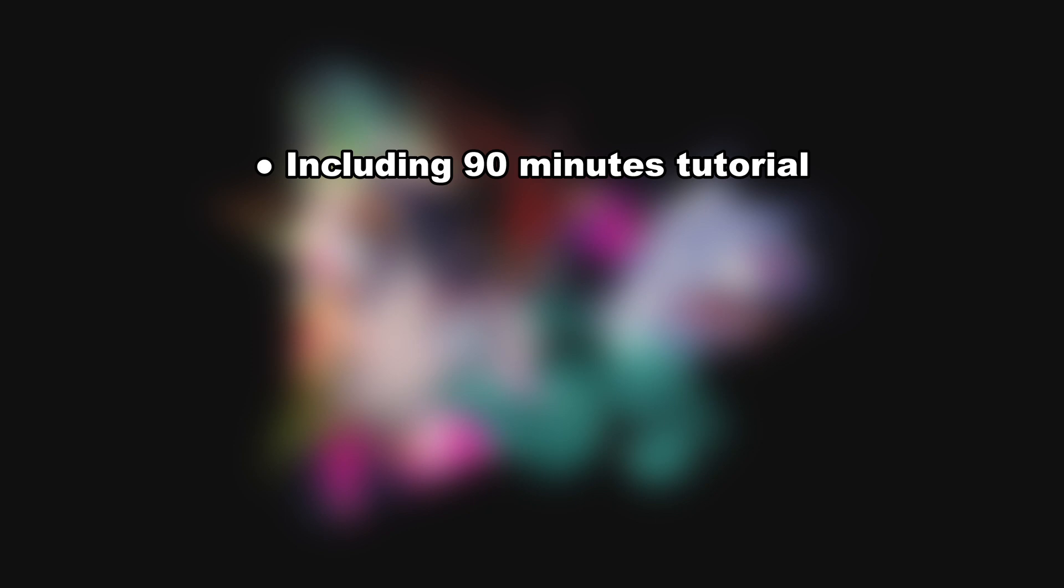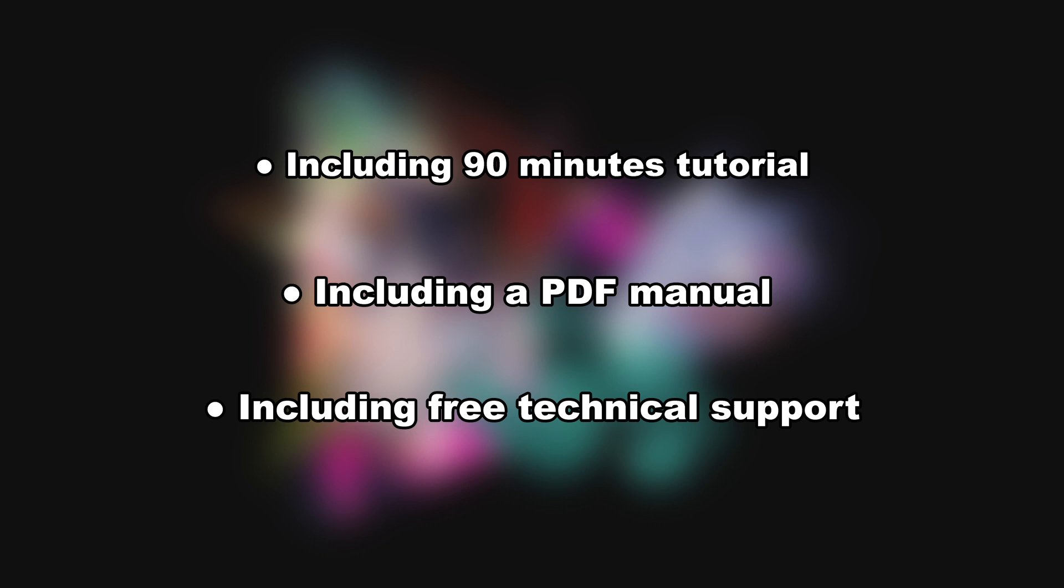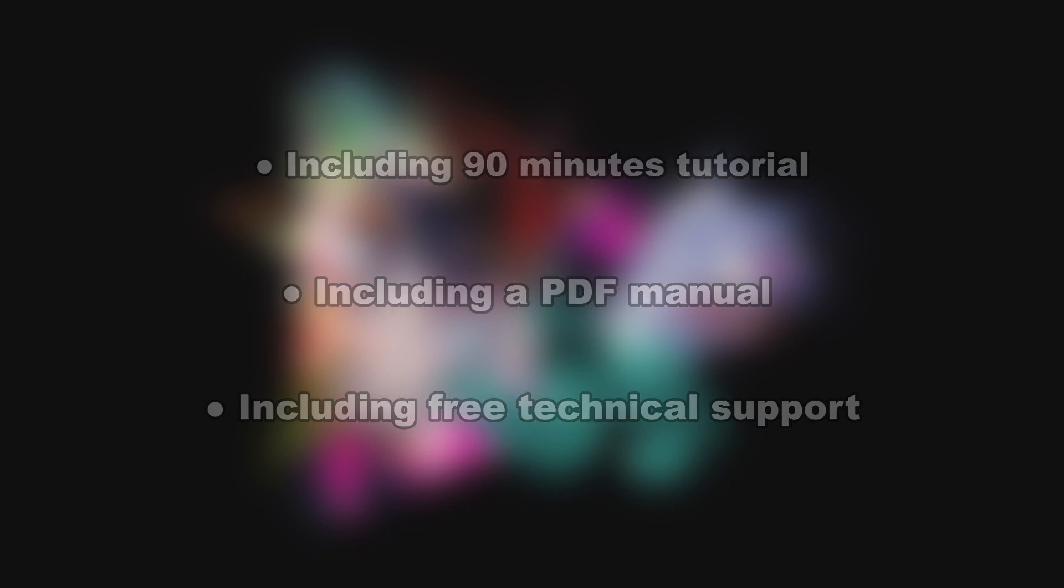Included with the software is a 90-minute tutorial, a PDF manual and technical support. The offer is only interesting for private users as the Home Edition cannot be used for commercial use.